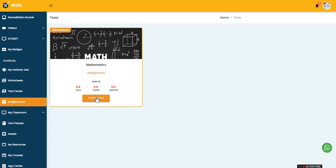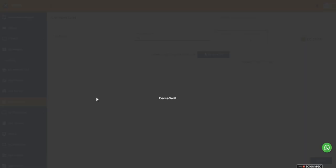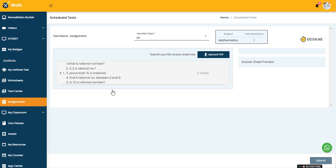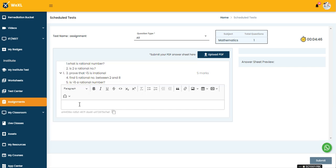We have the option to start now. When you click on the start now button, you will get the questions. If you want to type the answer, you can type the answers in the blank space provided.